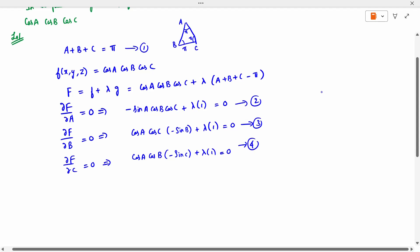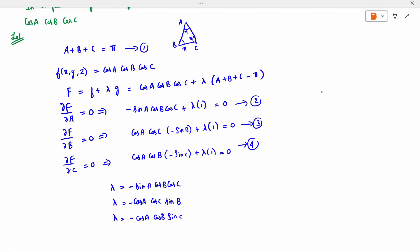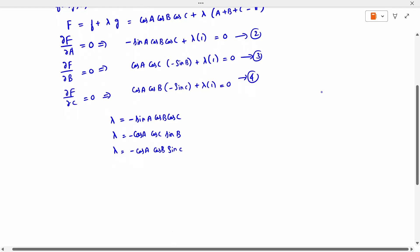From equations 2, 3, and 4, we solve for λ in each case. λ equals −sin A · cos B · cos C. Same way, λ equals −cos A · sin B · cos C. And λ equals −cos A · cos B · sin C. So all three λ values are equal to each other.